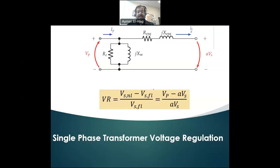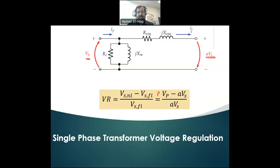Many times students wonder why this formula changes to VP, which is the primary voltage, minus AVS, which is the secondary voltage. So how does this formula equal that formula? There are also some other concerns and questions about voltage regulation that I will try to explain in this video.